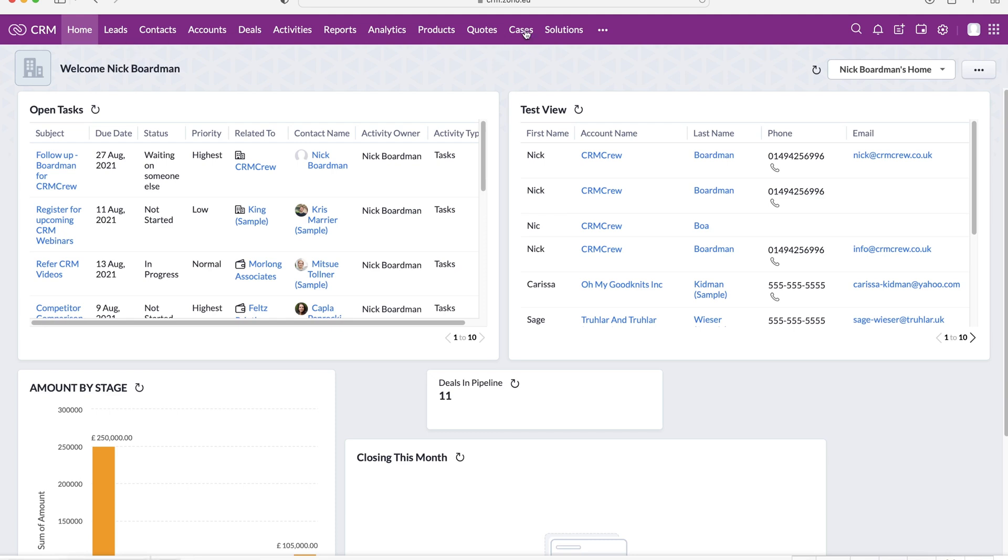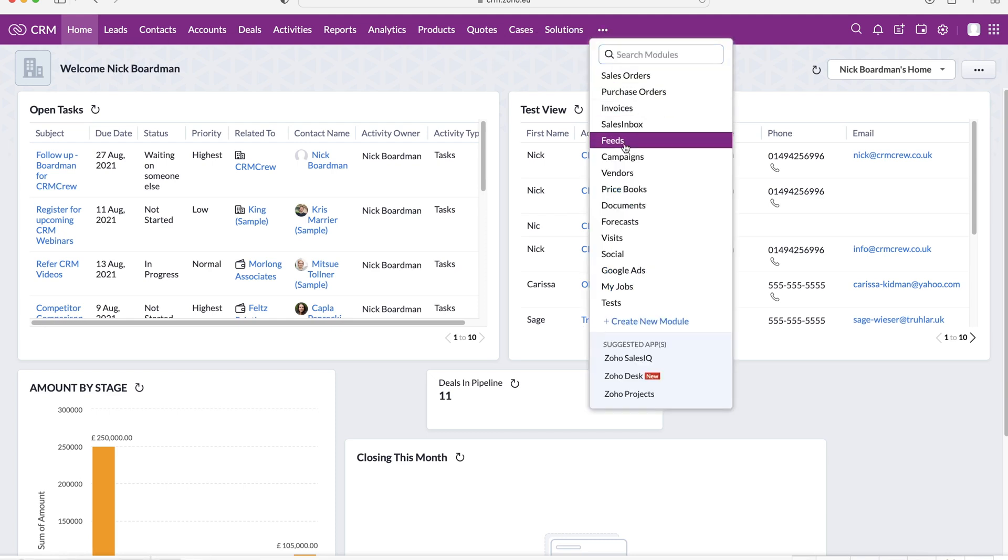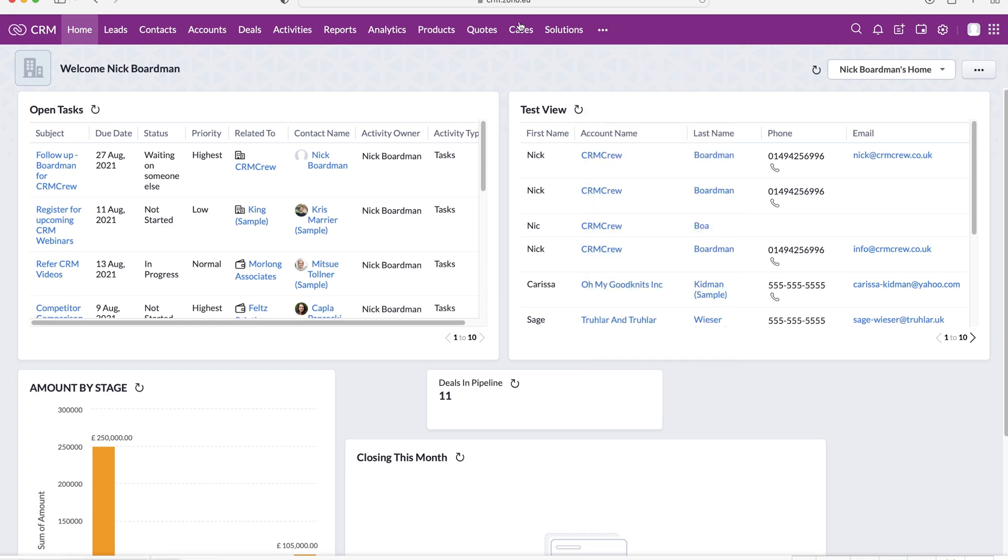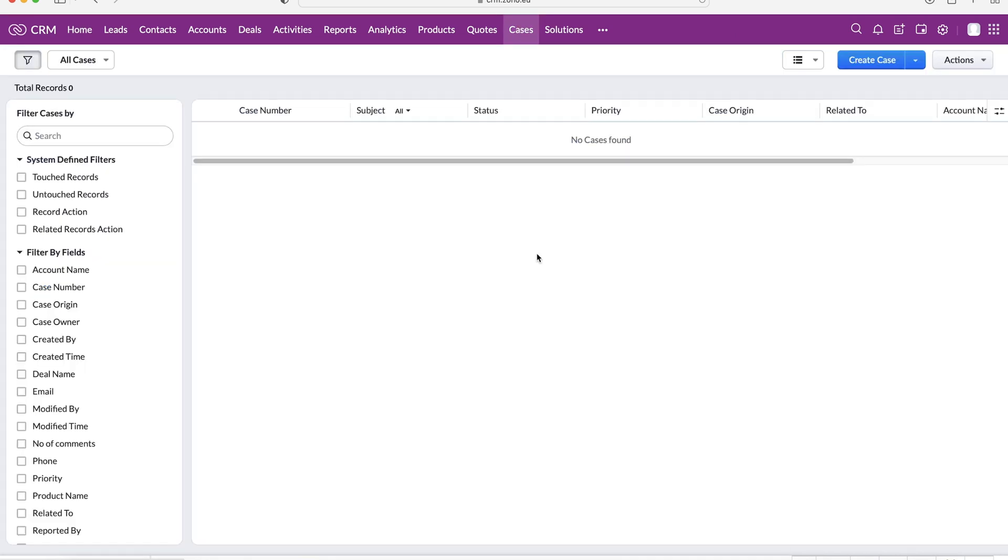My cases module is at the top here. If you can't find it just use the three dotted button on the right hand side and you should be able to either search at the top or you should hopefully see it there. Head over to your cases module and as you can see at the moment there are no cases so we'll go ahead and create our first case.